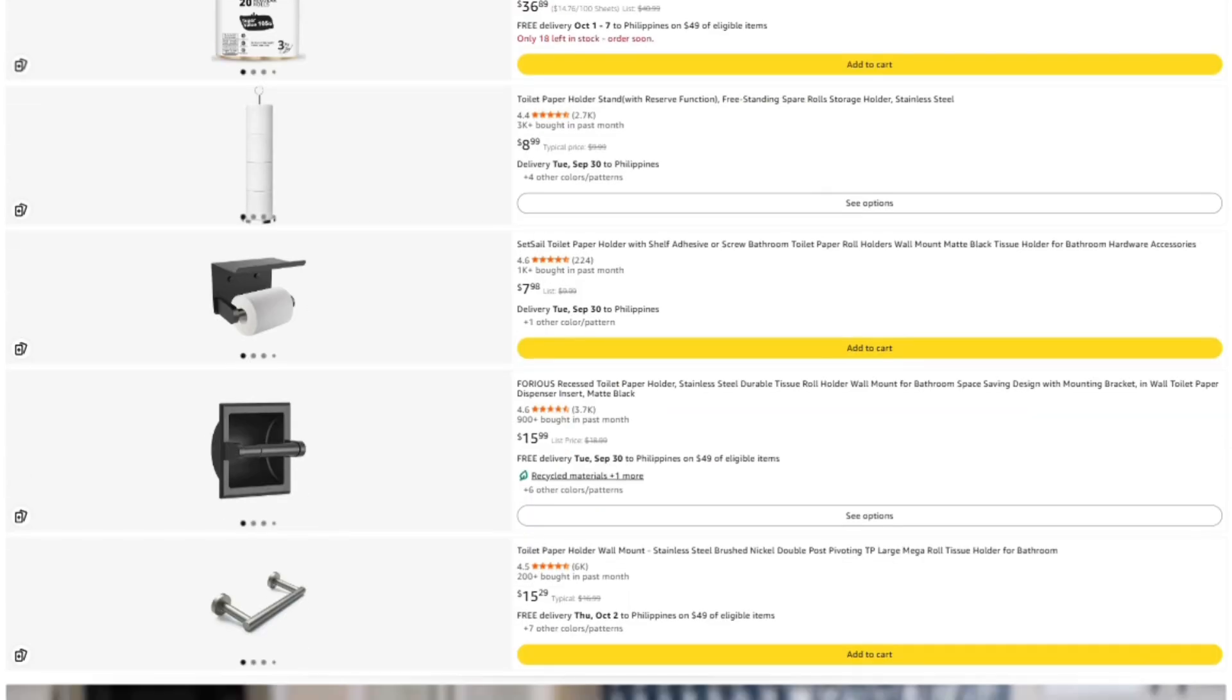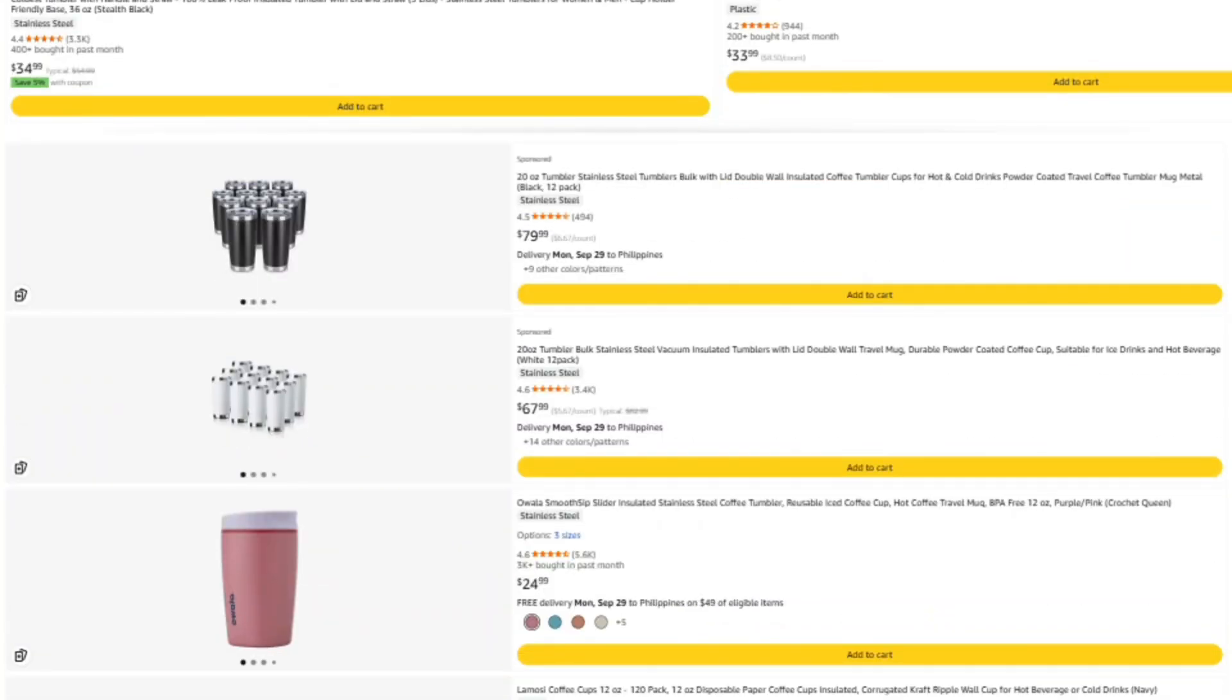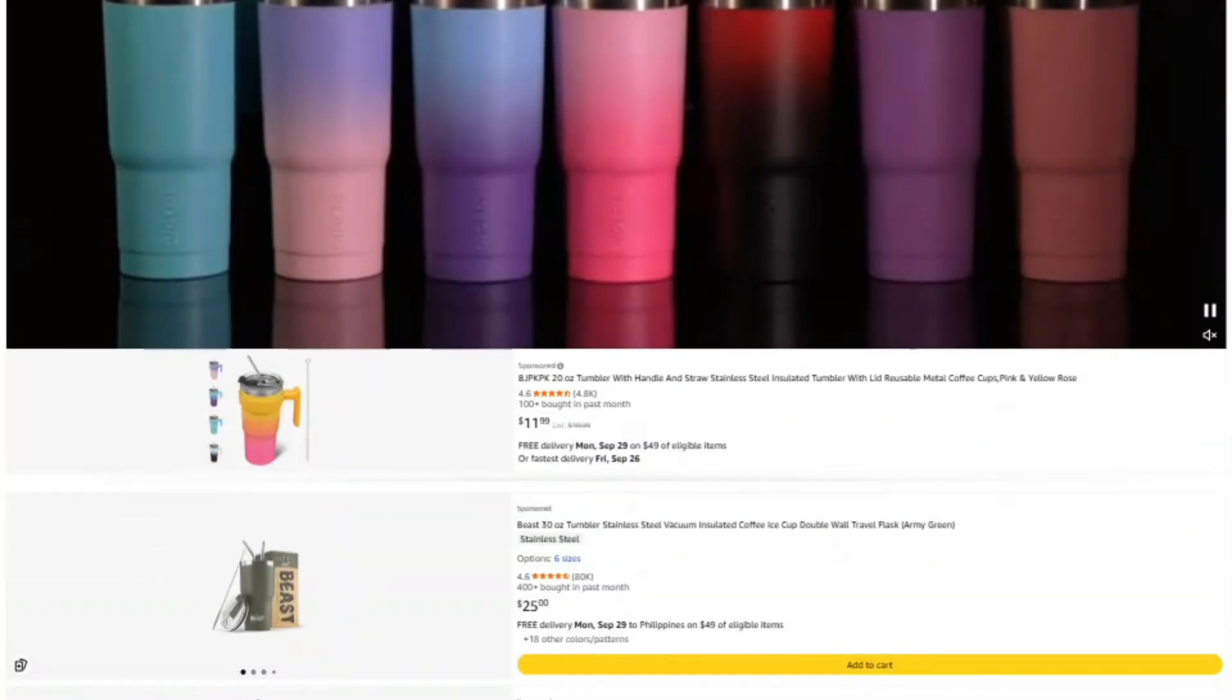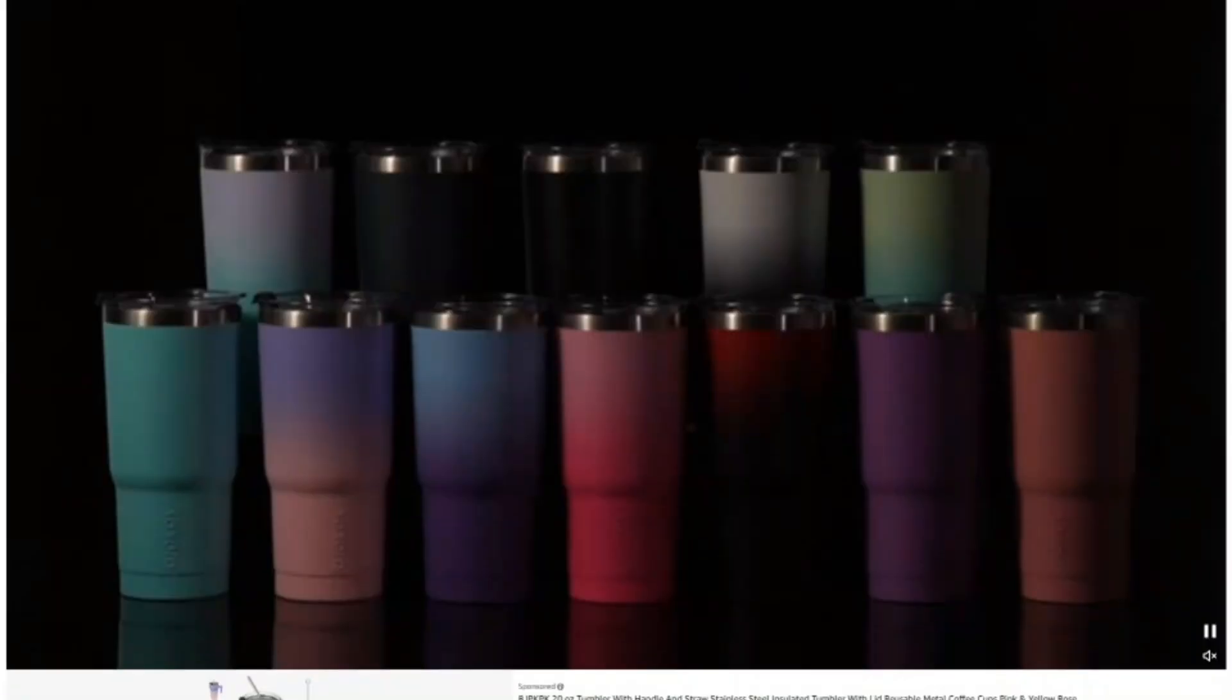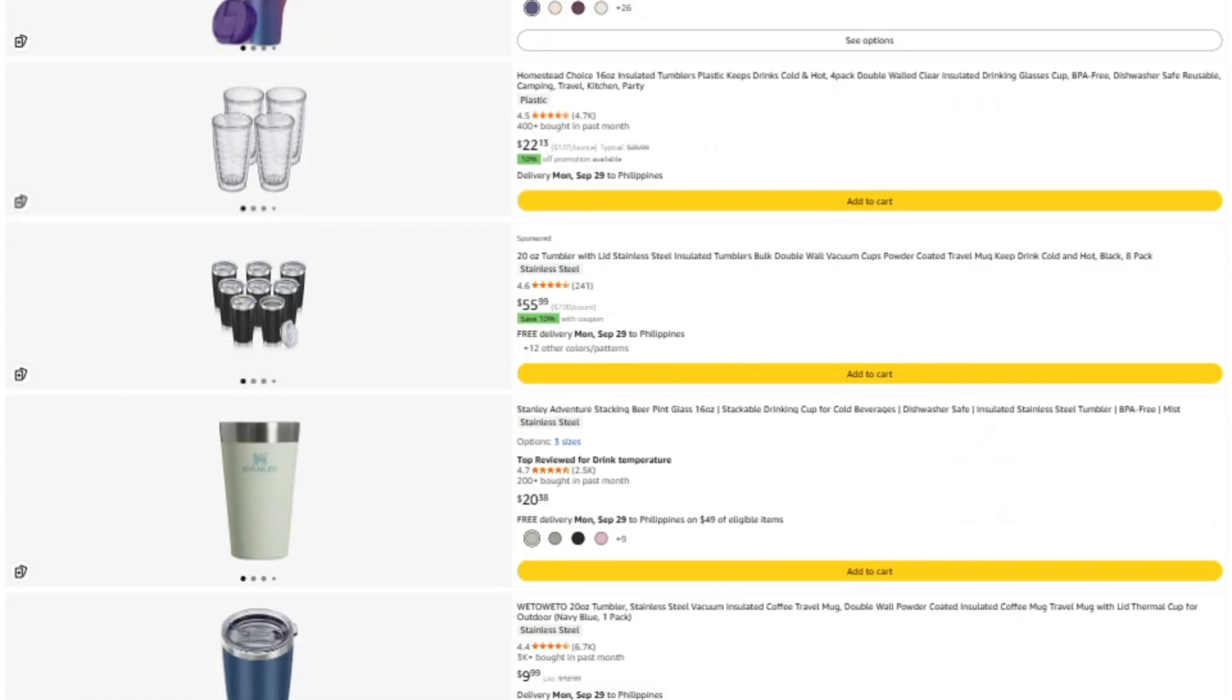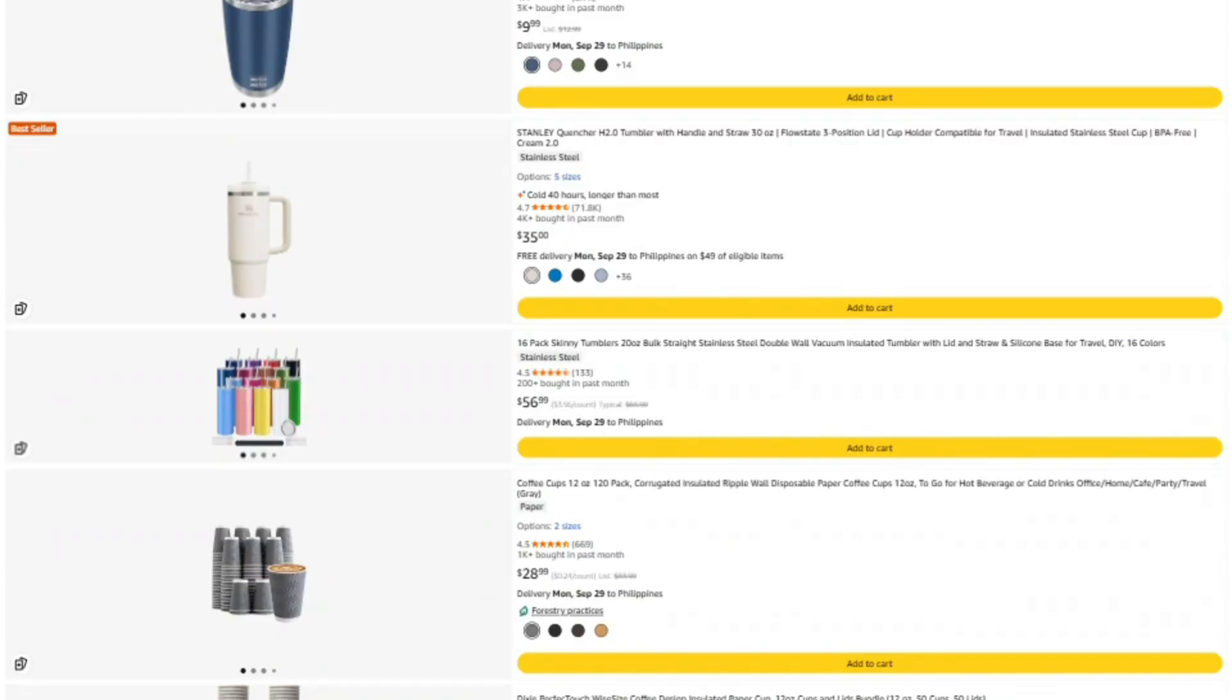Using that link means a tiny portion of what you're already spending helps fund these investigations. And trust me, Jeff Bezos won't even notice it's missing. It's the easiest way to support the channel without spending extra money.